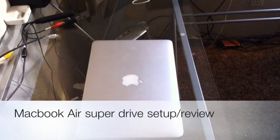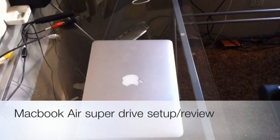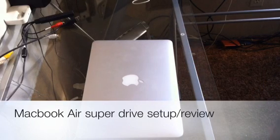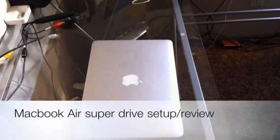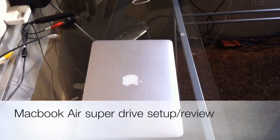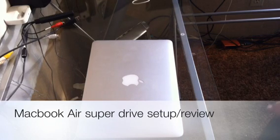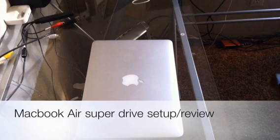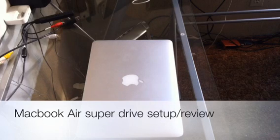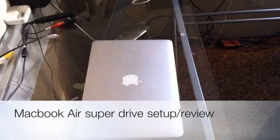But anyways, this is a quick review. I've had this MacBook Air SuperDrive for over two weeks, and I gotta say, it's really not that bad.